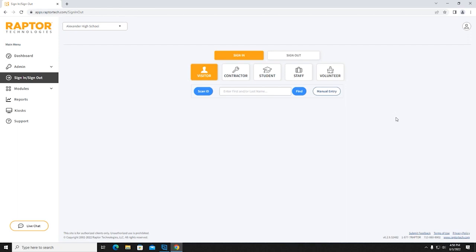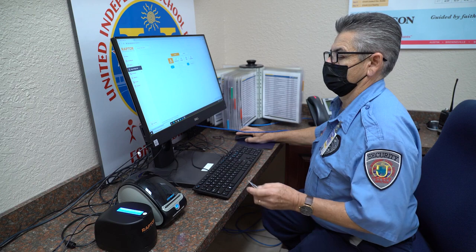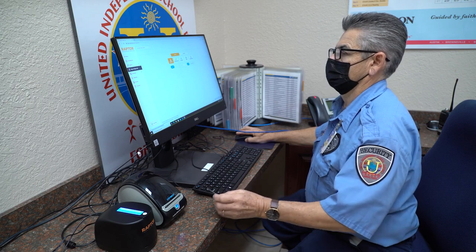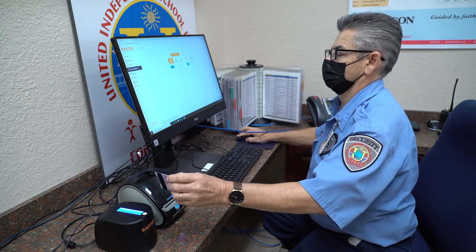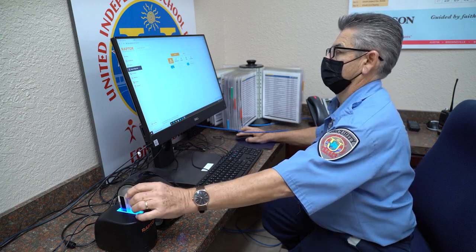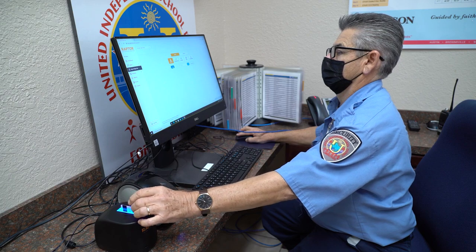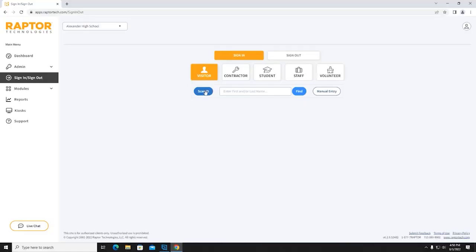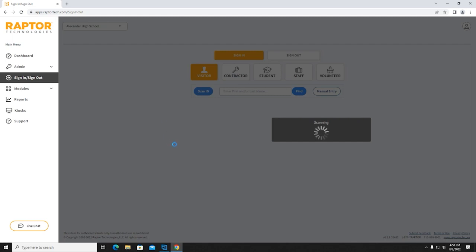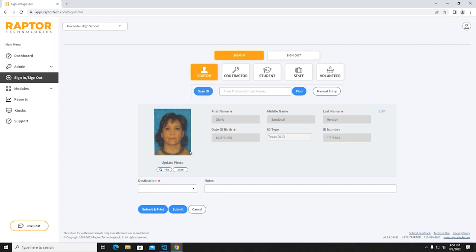Step 4: Enter the visitor's information by one of two ways. Scan ID — feed the visitor's ID through the Raptor Technologies Scanner, then select Scan ID on the screen. Once scanning is complete, the visitor's profile shall appear on the screen.